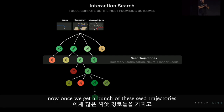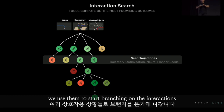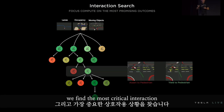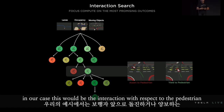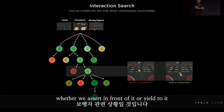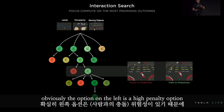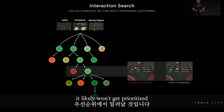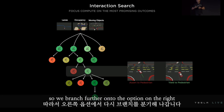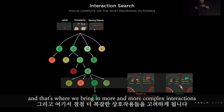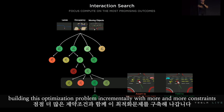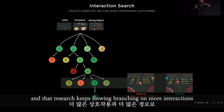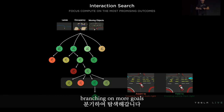Once we get a bunch of these seed trajectories, we use them to start branching on the interactions. We find the most critical interaction — in our case, this would be the interaction with respect to the pedestrian, whether we assert in front of it or yield to it. Obviously the option on the left is a high-penalty option and likely won't get prioritized, so we branch further onto the option on the right, bringing in more and more complex interactions and building this optimization problem incrementally with more and more constraints. The tree search keeps flowing, branching on more interactions, branching on more goals.